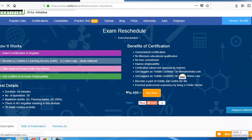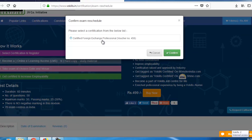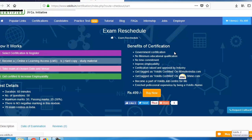Then click on Buy Now button. A pop-up will come with the information to select the certification for the exam reschedule. Select the certification and click Confirm.